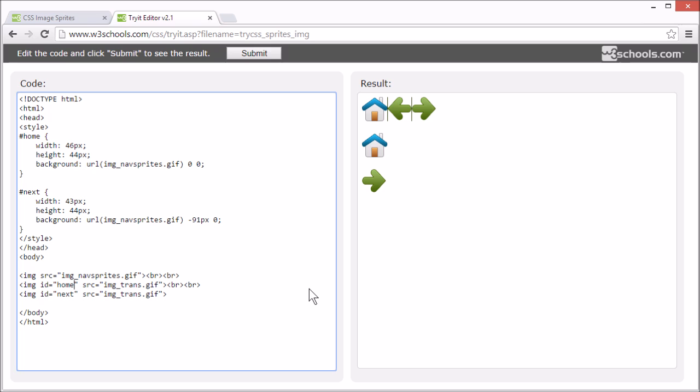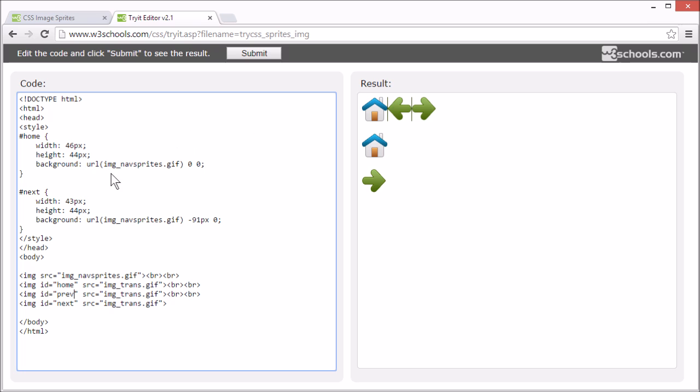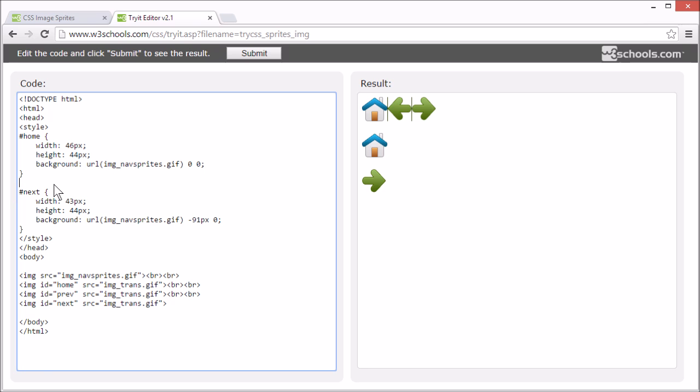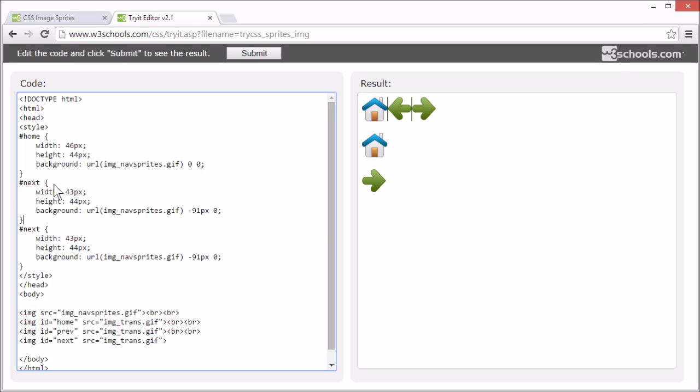Now, let's add a new image showing the previous arrow. So, it has the same width and height as the next arrow.